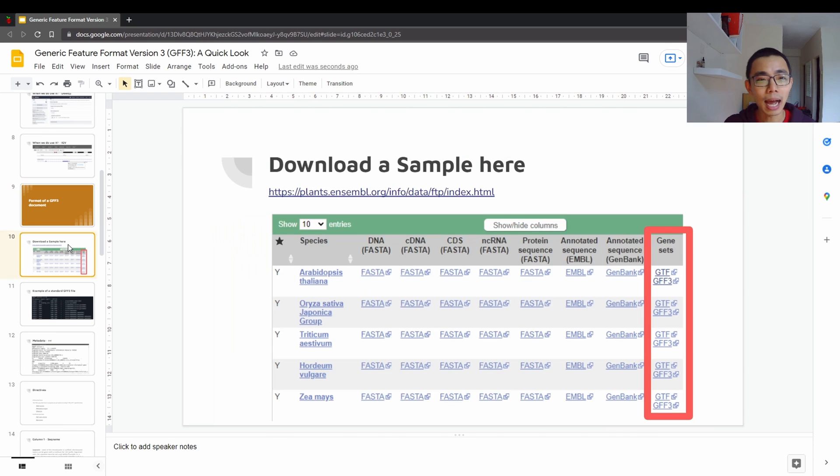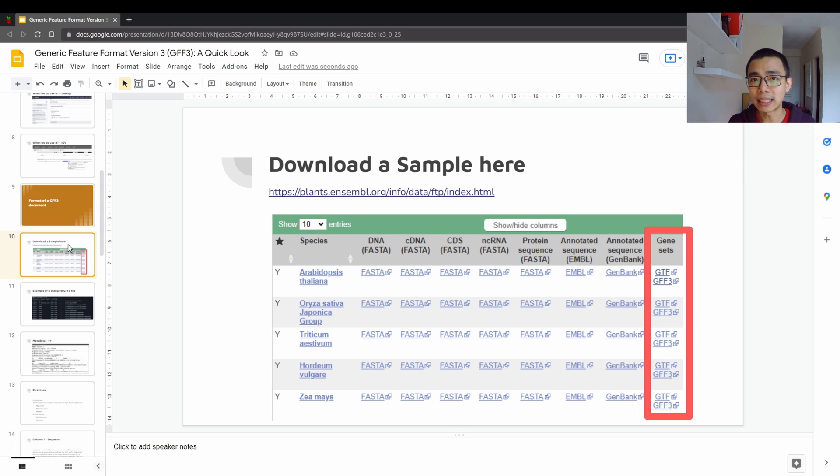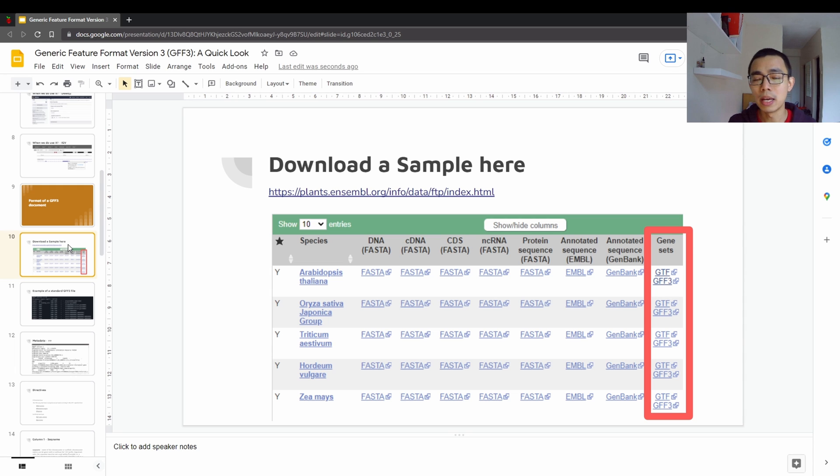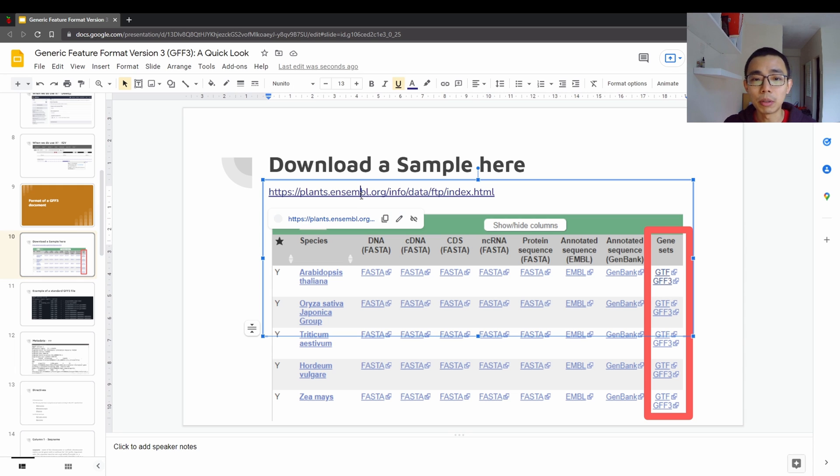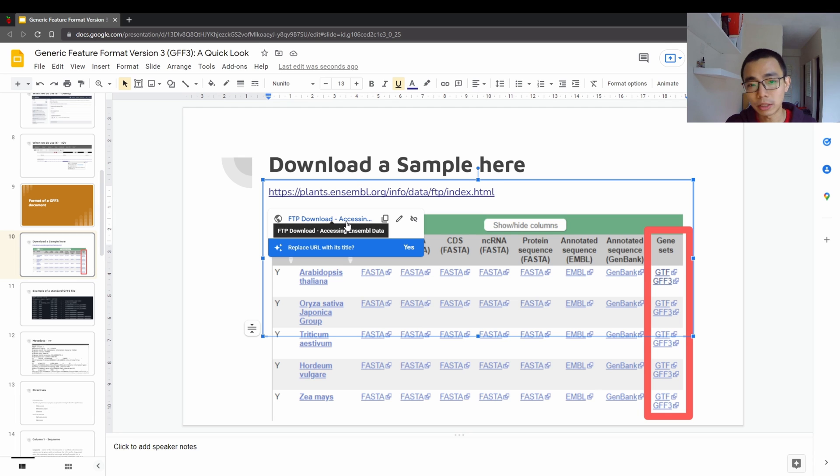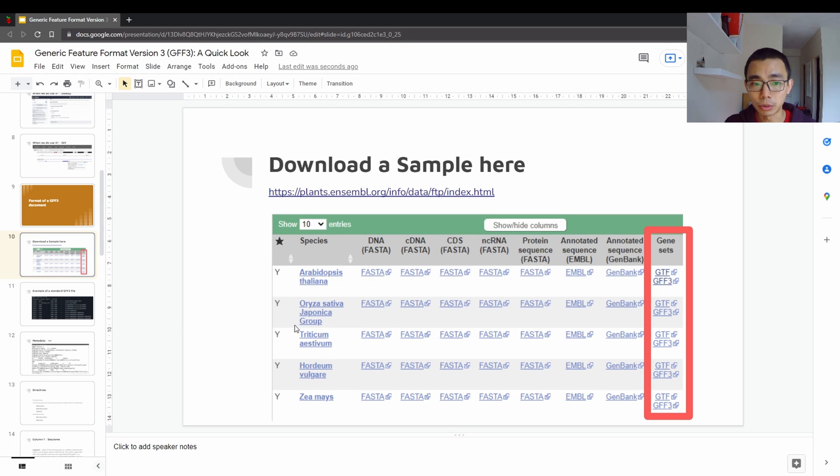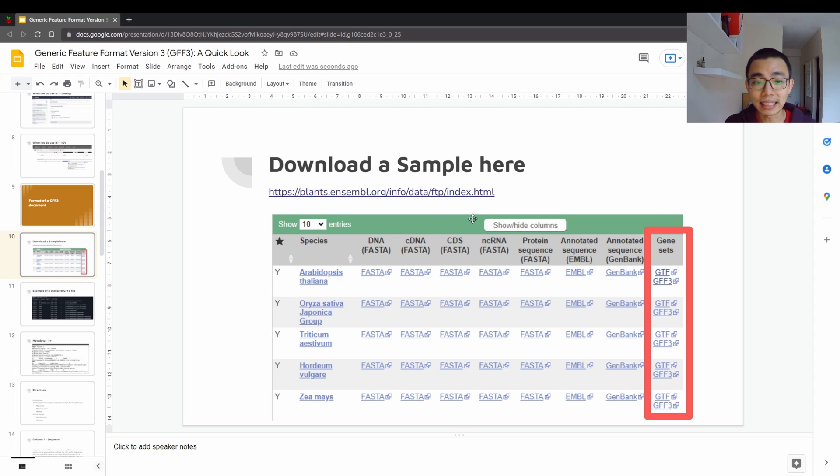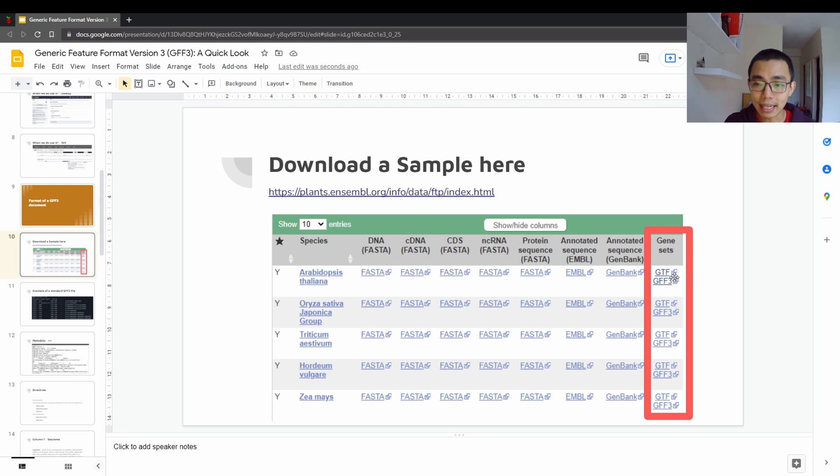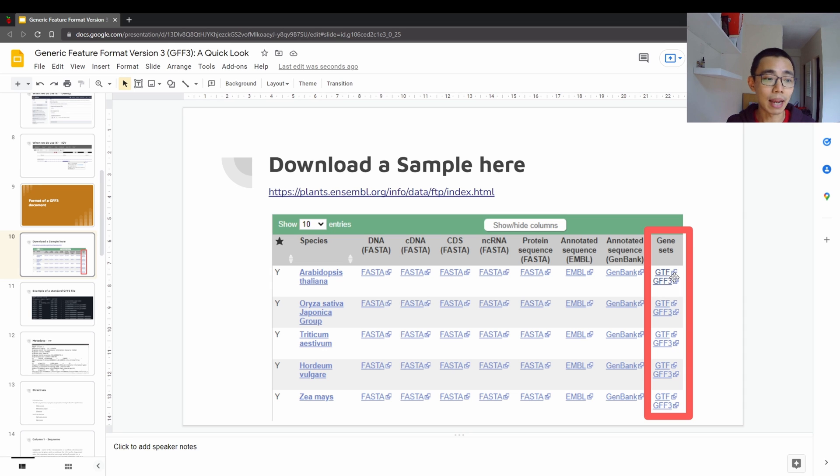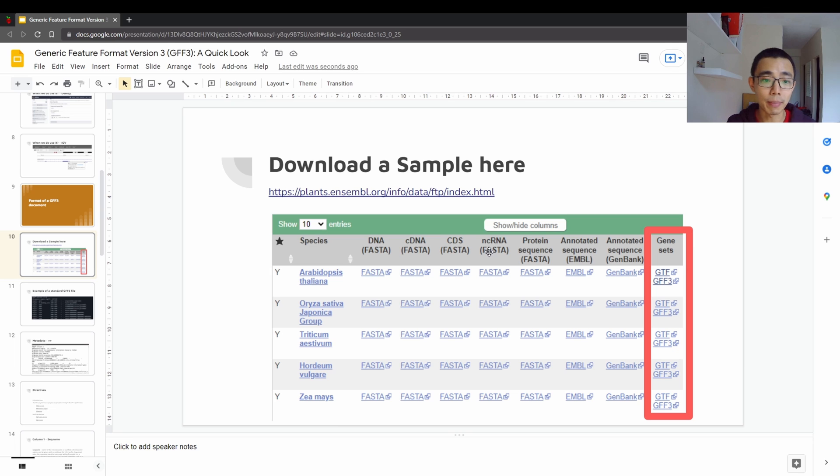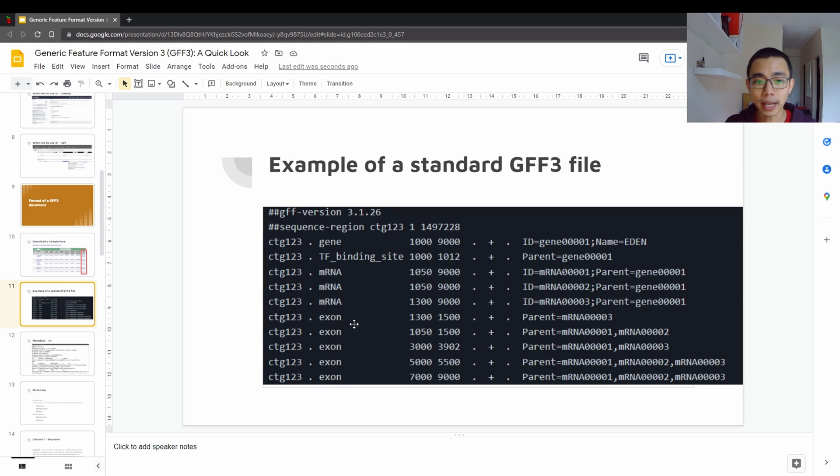So the next one will be how they are represented. The easiest way to actually understand the GFF file is to download one yourself, an actual one, not a dummy one. So you can actually go into Ensembl.org and once you go into the FTP download, you scroll down the website, it should bring you to this table. Once you reach this table, just look for GeneSet GTF or GFF3 and then download the GFF3 file. It will bring you to another FTP and you can download the smallest version that you can have. So I will recommend Arabidopsis and try to download chromosome 1 so that it's easier for your understanding.